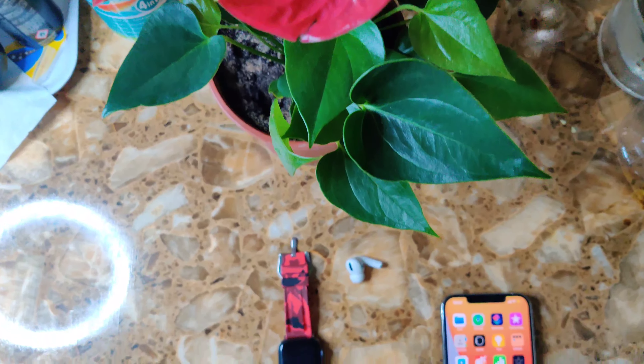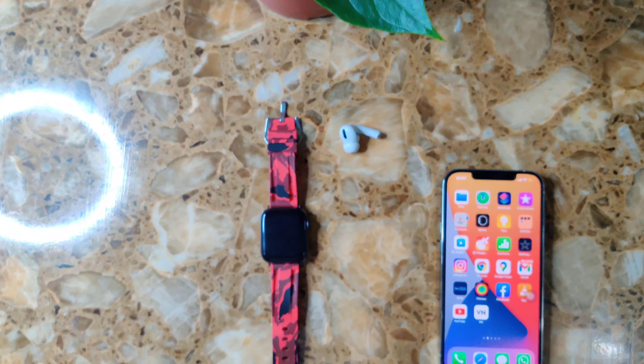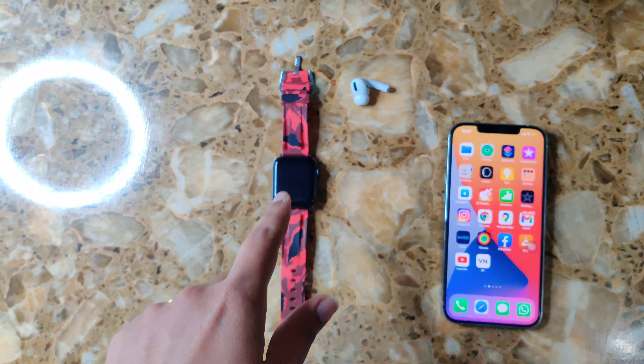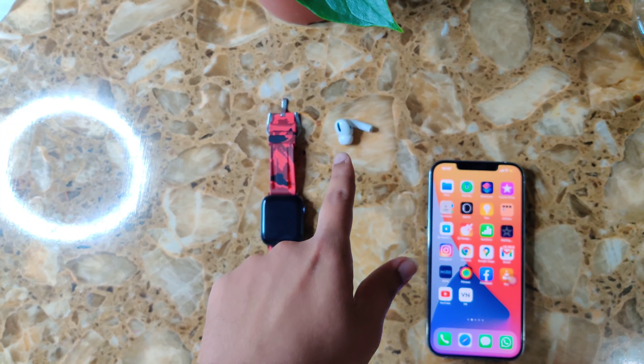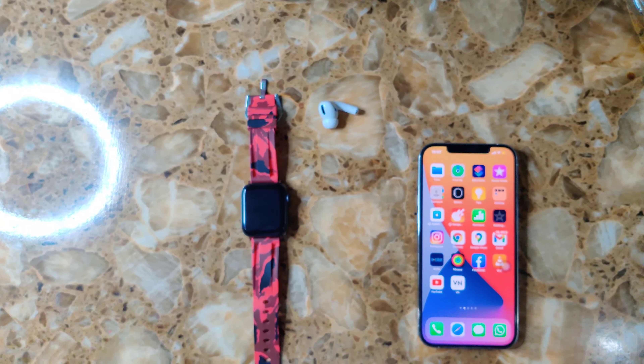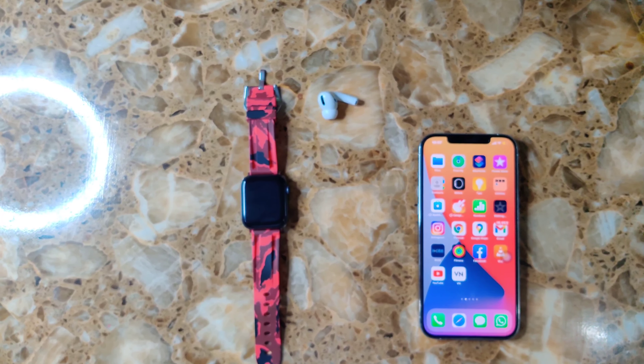Hi friends, how are you? Now we have Apple Watch, AirPods in the room. We have a small option for iPhone. Now let's look at Find My. This is the default app.